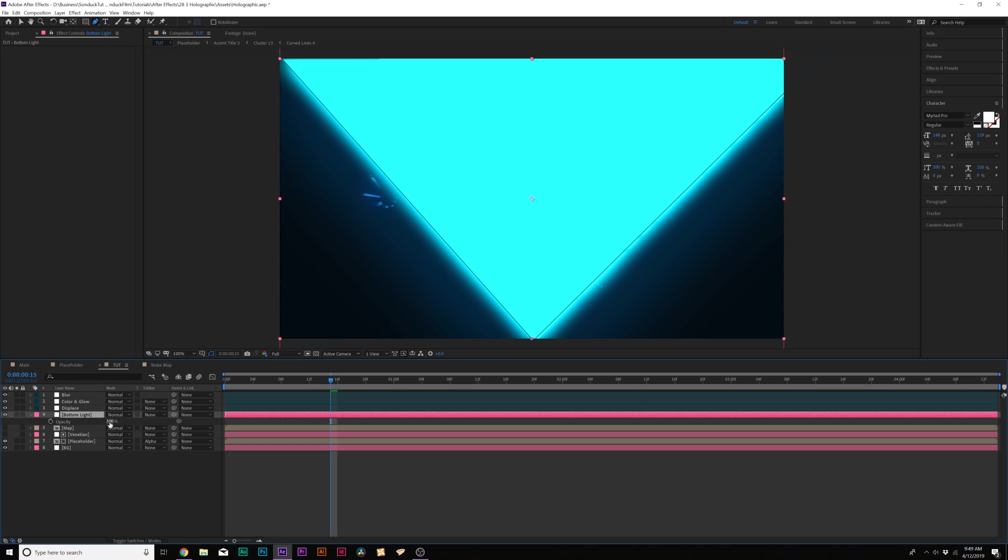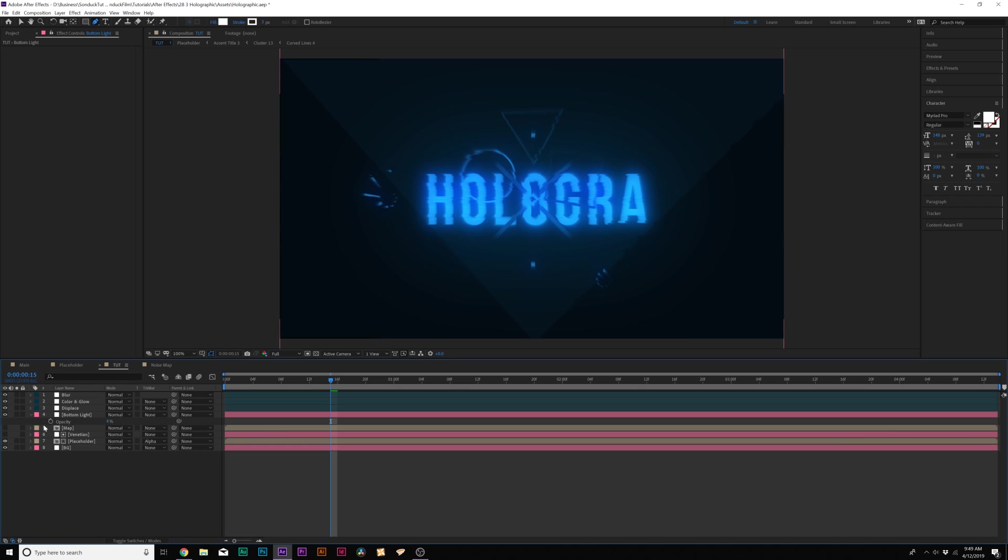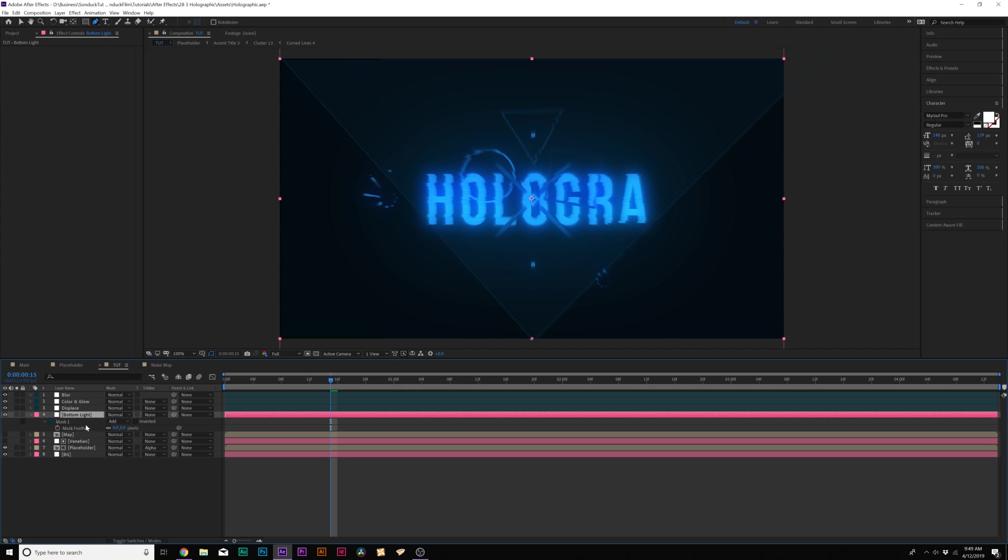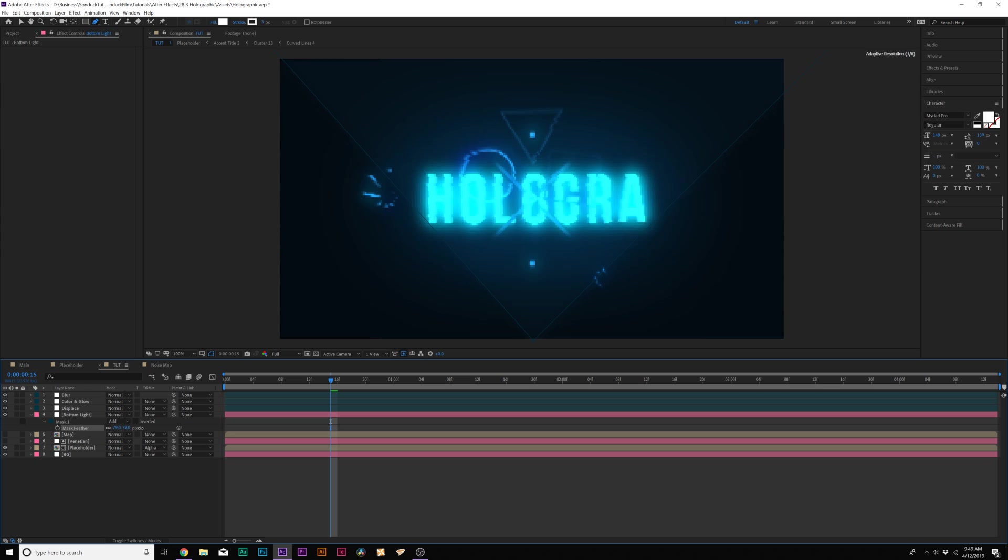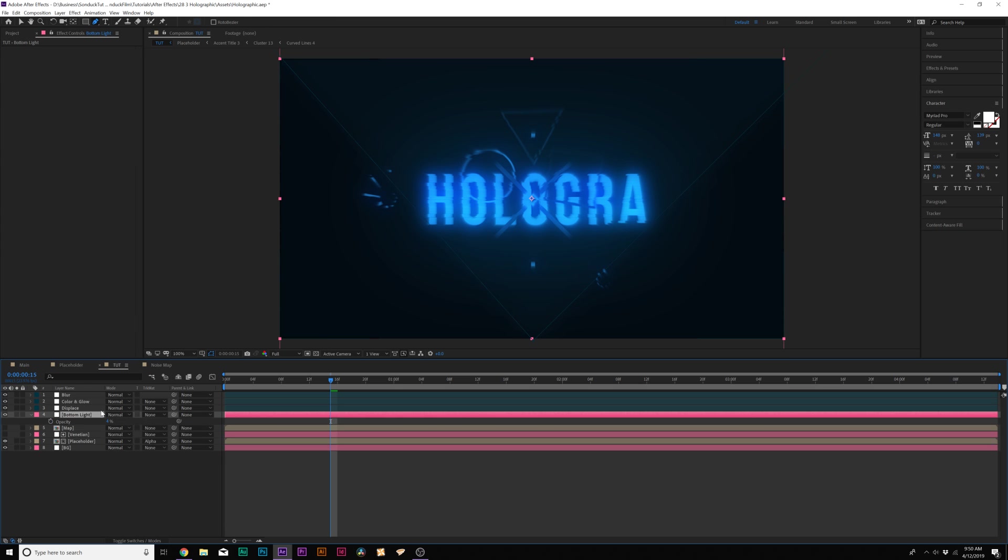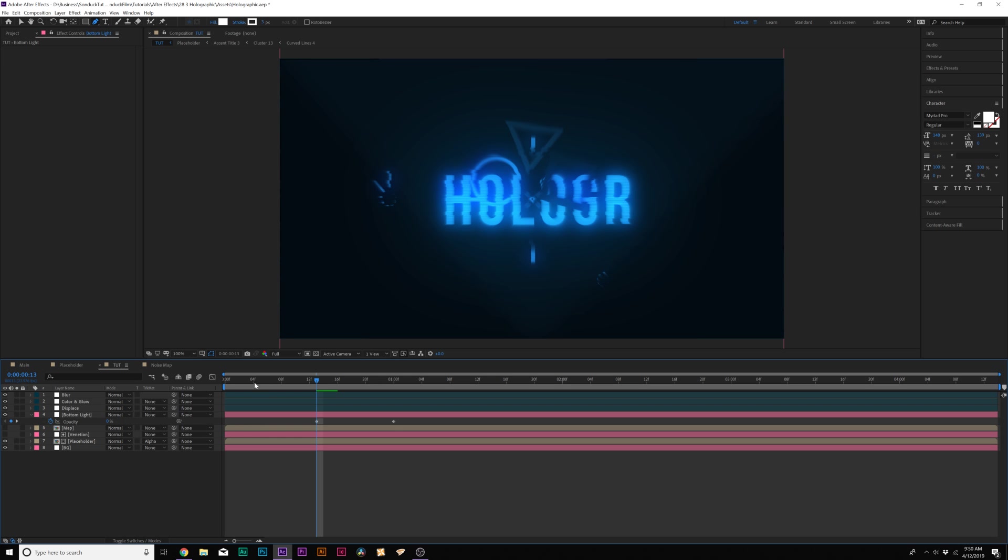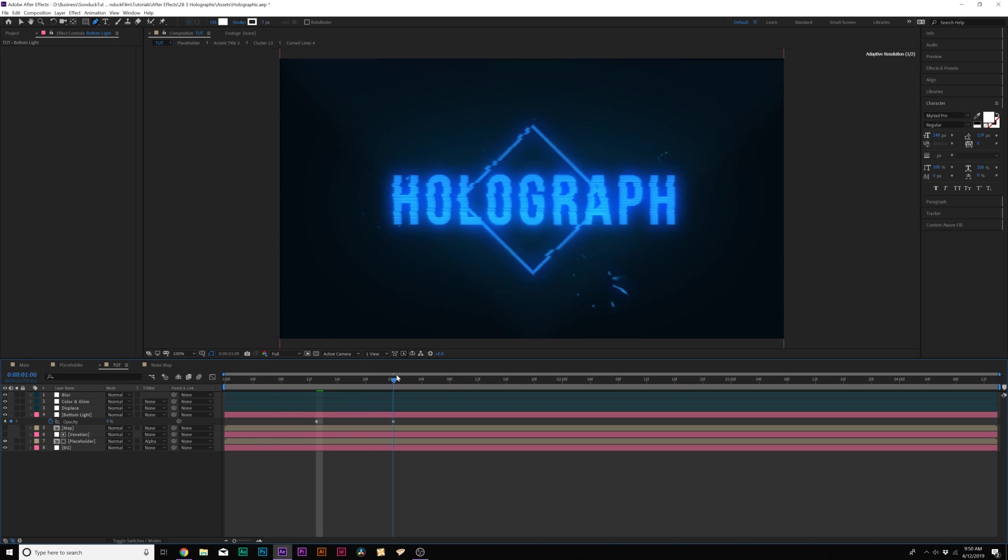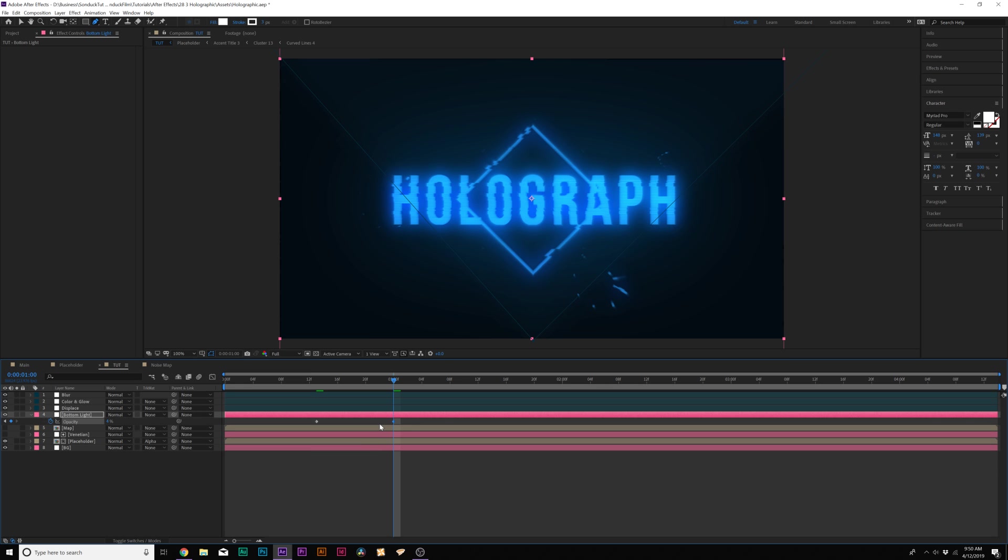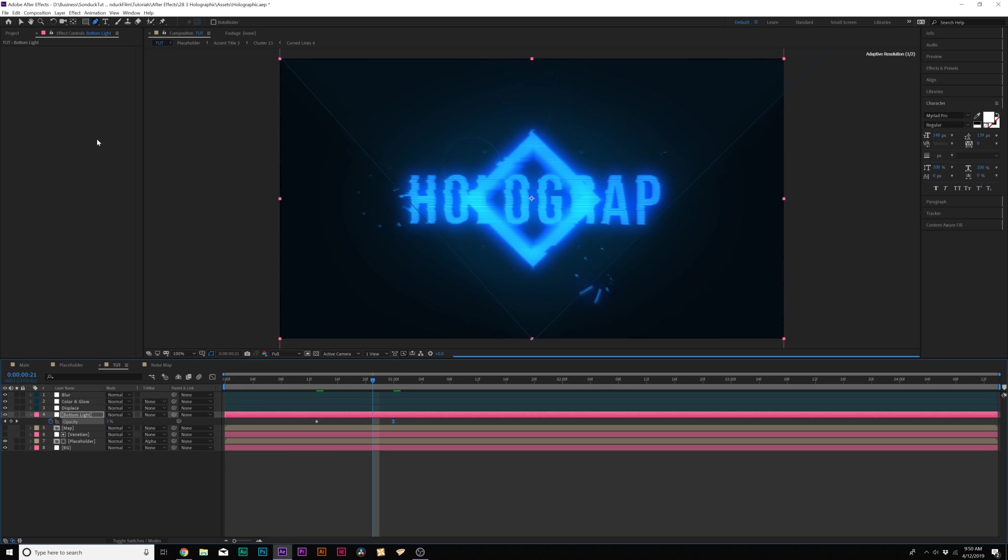And then we'll hit T on our keyboard for opacity. We'll set it down to like 4%. And it's very subtle in there. Then we'll hit F on our keyboard to bring up the mask feather. And let's feather this out by a little bit. So perhaps we'll set this to like 100 pixels. So you really can't notice it that much. Then let's go hit T on our keyboard for opacity. And let's add a keyframe for opacity. And let's move it forward by a little bit. And then let's set the opacity down to 0%. So this will kind of just pop on very subtly. Make the last keyframe an easy keyframe by hitting F9 on the keyboard.